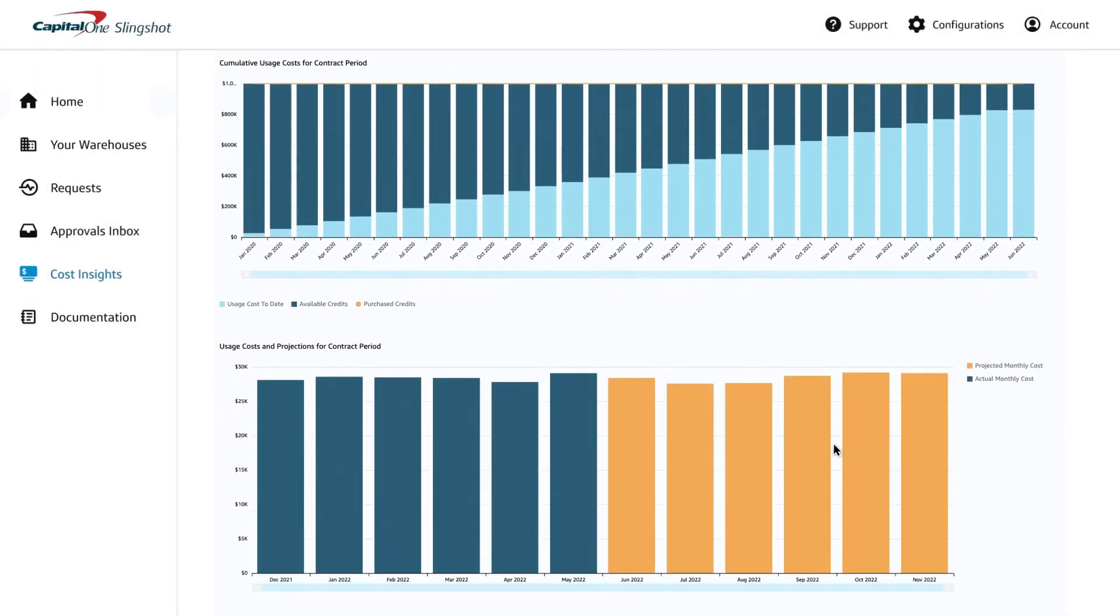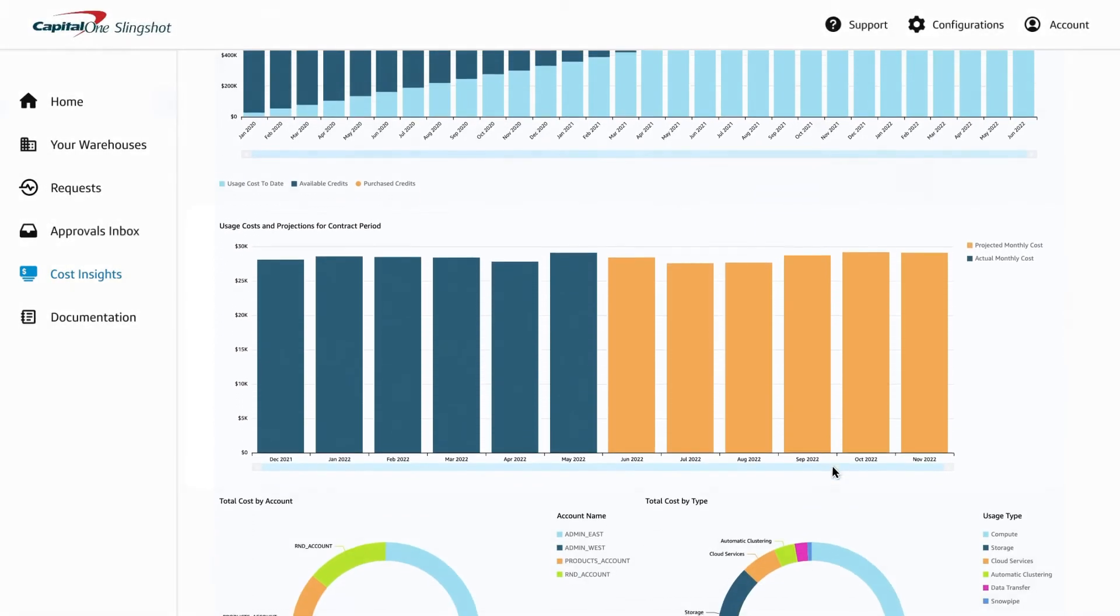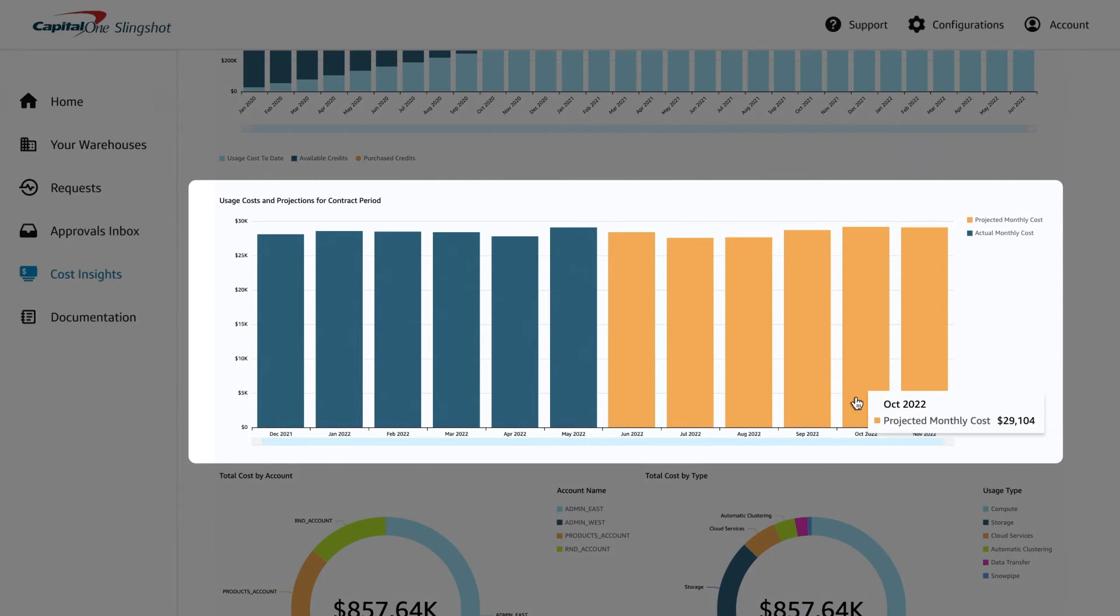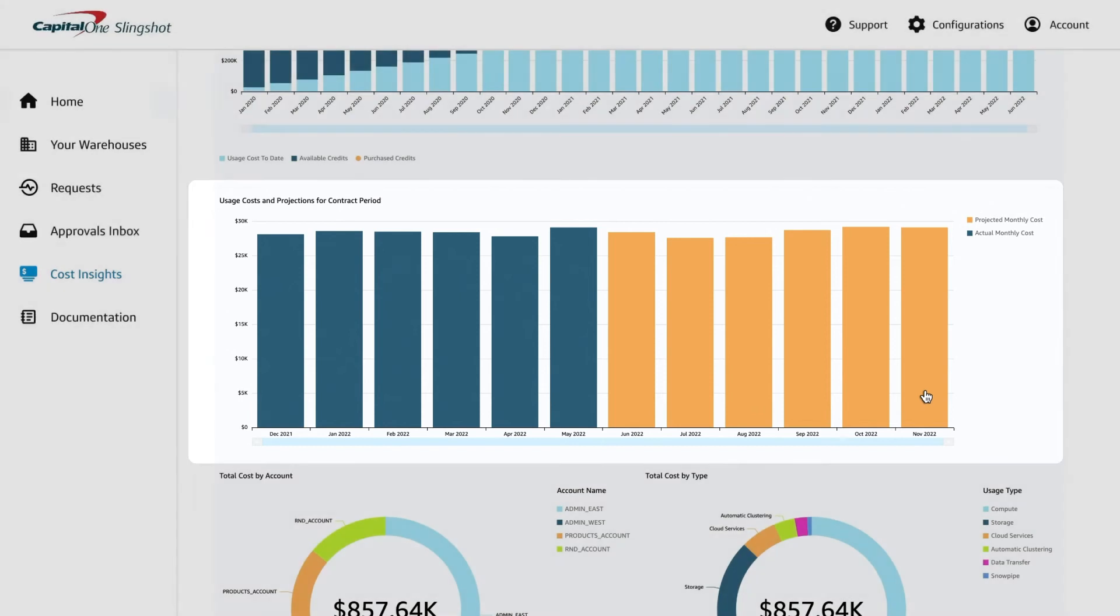Your usage will be shown through a burndown chart for the number of Snowflake credits you've purchased versus how many you've used, and total spend breakdown per function, such as dev or QA environments.